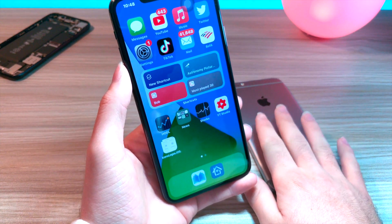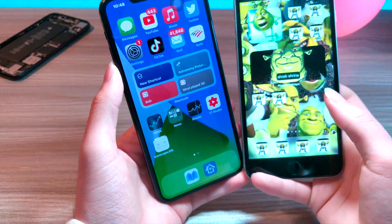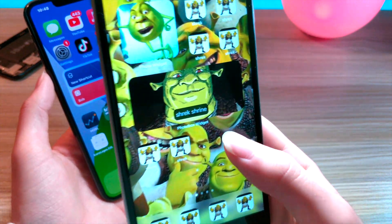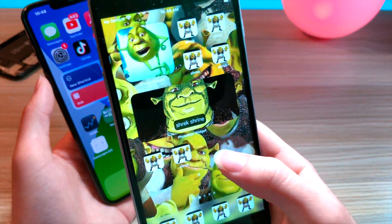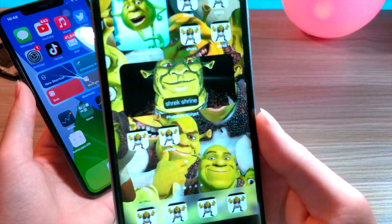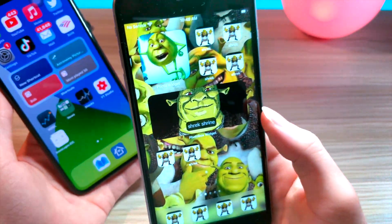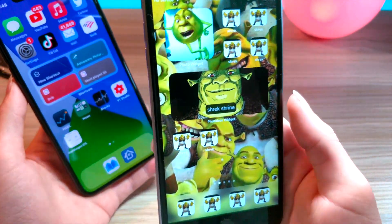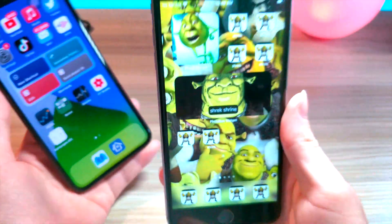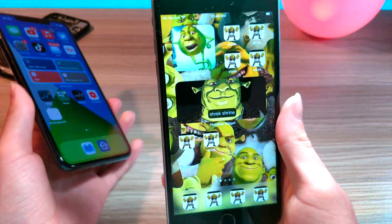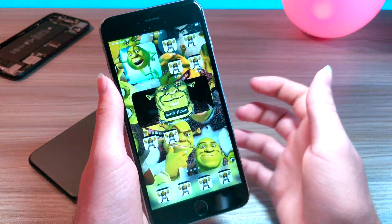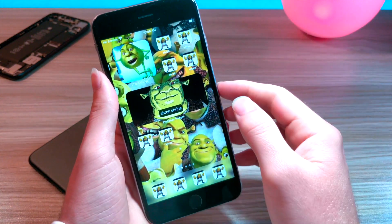Shrek has been a big part of my life for a while now, so that's why I have the Shrek Shrine. What is iOS 14 without a Shrek Shrine? So this is the main feature that people are talking about — maybe not the Shrek Shrine — but the iOS 14 widgets. It's kind of a big deal, it's all over TikTok, so I'm going to be focusing on how you can customize your home screen.